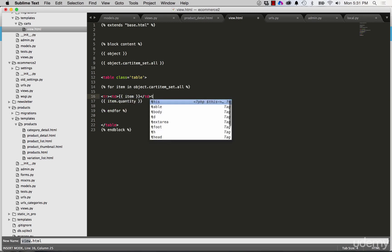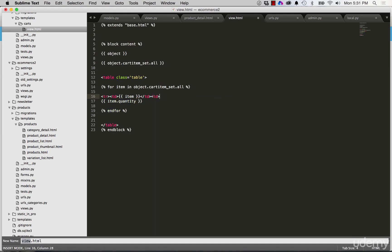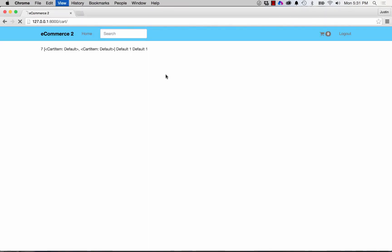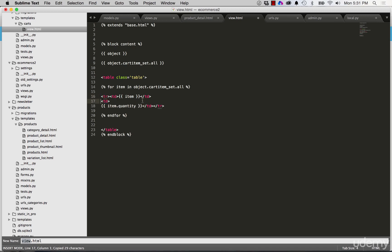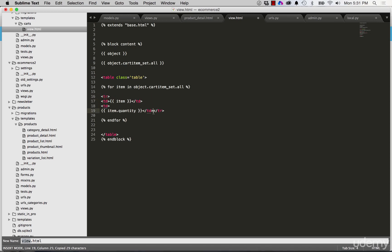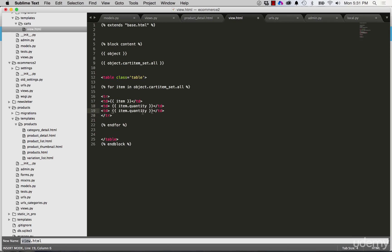Table column for the item, table column for the quantity, and close off the table row. I refresh in here and now I see the item and the quantity. Then we could have the line total, which is something we would probably want at some point, so I'm going to space the tables out a little bit better — this is going to be line total which we haven't done yet but it's eventually going to be there.